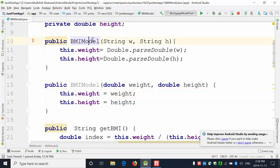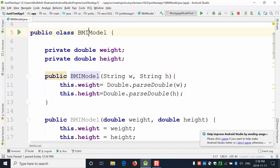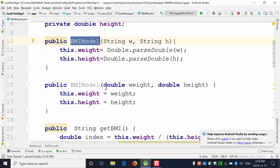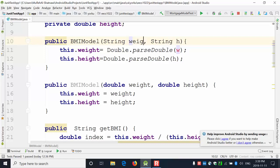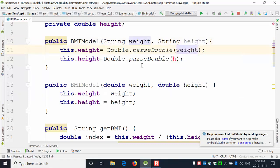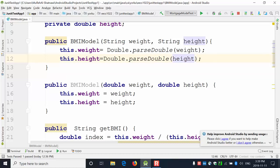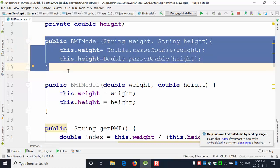Now you can see two versions of the constructor. The first constructor's signature has the class name PMI model with two arguments: string W and string H. Here we have another constructor with the same name but a different signature — it receives two parameters of type double. Even if the parameter names are the same, these two constructors have different signatures.